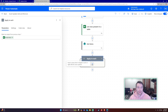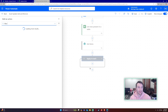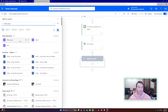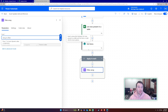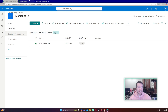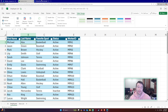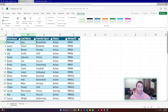Inside the loop, add a 'Filter Array' action. We want to filter the SharePoint 'Get Items' results to see if we can find a match. If we find a match, I know I have to update that row because it already exists in SharePoint. If there's no match, I have to add the row because it appears in Excel but isn't in SharePoint yet.